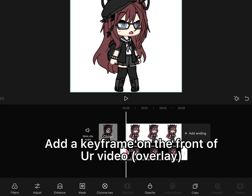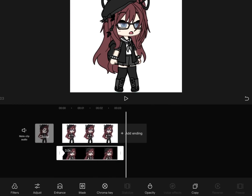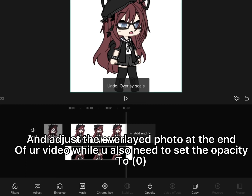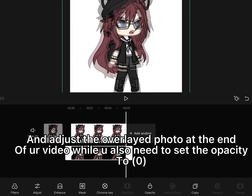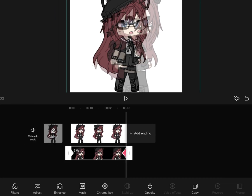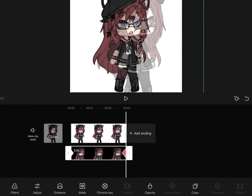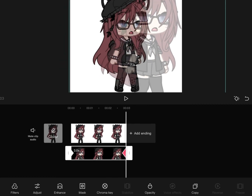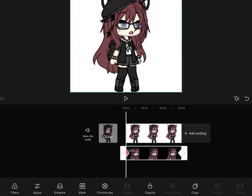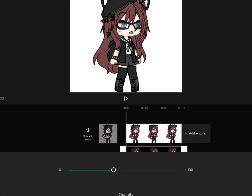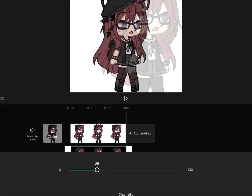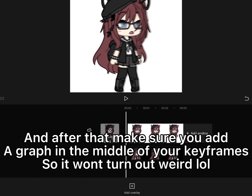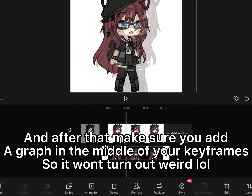Add a keyframe at the front of the video overlay and adjust the overlaid photo at the end of your video. You also need to set the opacity to 0. After that, make sure you adjust the graph in the middle of your keyframe so it won't turn out weird.